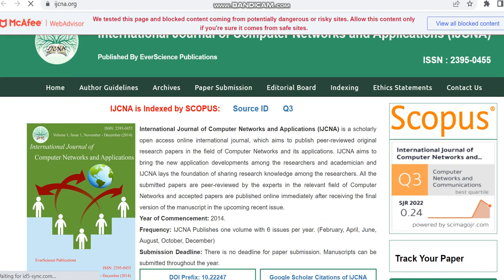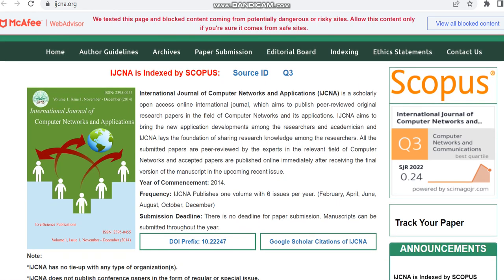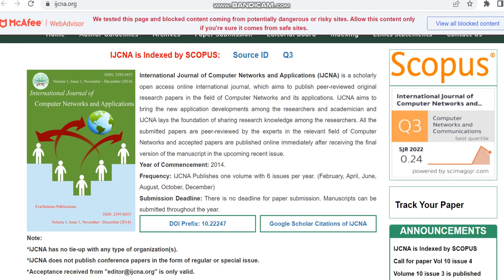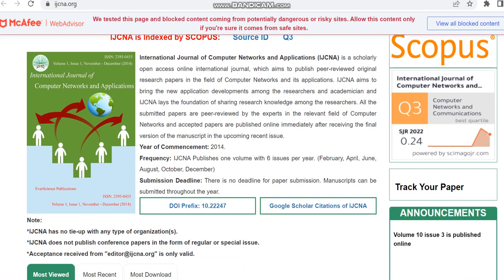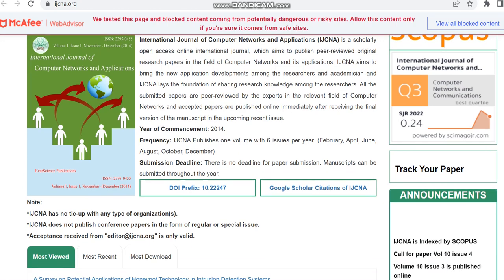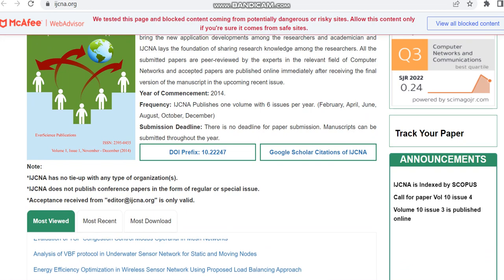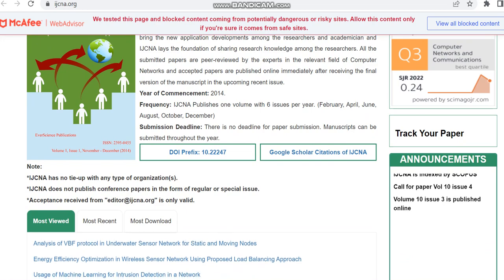Then we can move to the details of this journal. It has nearly six issues per year and you can see they have given that there is no deadline. In some journals they would have given a deadline for paper submission, but here any time you can just make the submission.